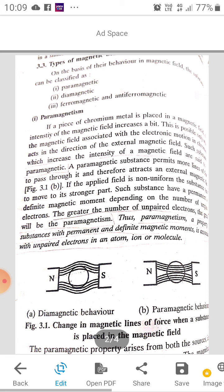Due to these types of magnetic movements, there are different types of magnetic behaviors. On the basis of behavior, they are classified into: Paramagnetism, Diamagnetism, and third is Ferromagnetism and Anti-ferromagnetism.